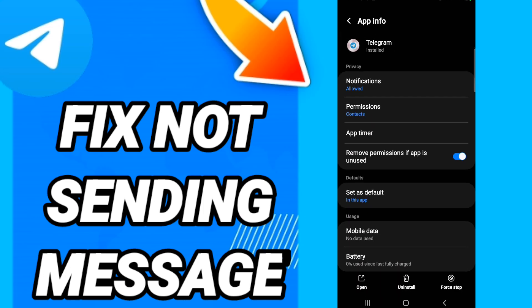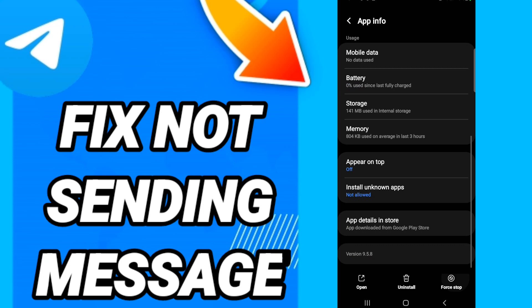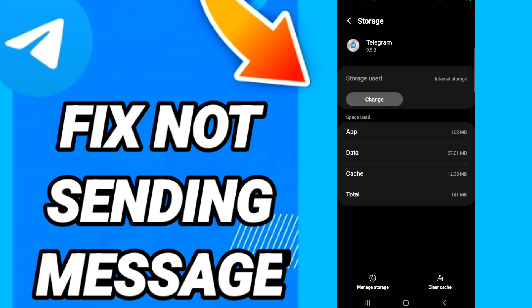In this page, you will click Force Stop. When you finish that, you will go to Storage.